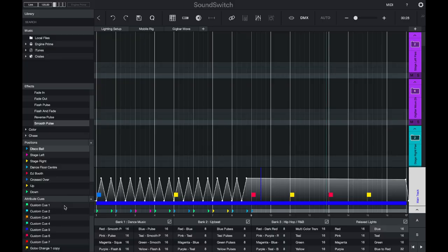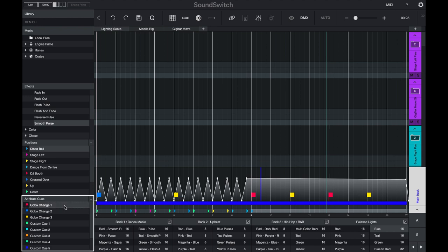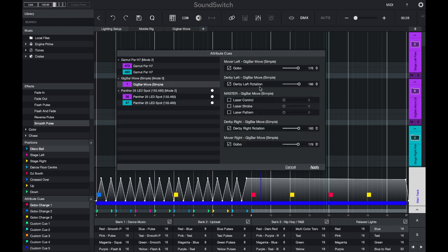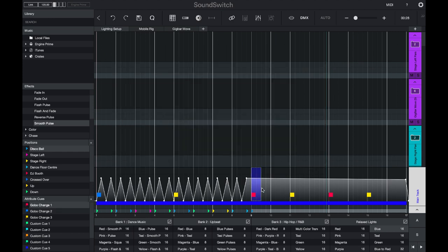Now what if I want to change the gobos or the prism or any other effect on the light? This is handled in the attribute cues feature. Attribute cues are listed here on the left hand side — it's the same as the position cues, but if you double click you can select to change the gobo. If you select the gig bar move you can also choose the derby rotation as well as the laser and other settings. Once you apply this, the attribute cue flags in the tracks will automatically update and your lights will have their new settings.